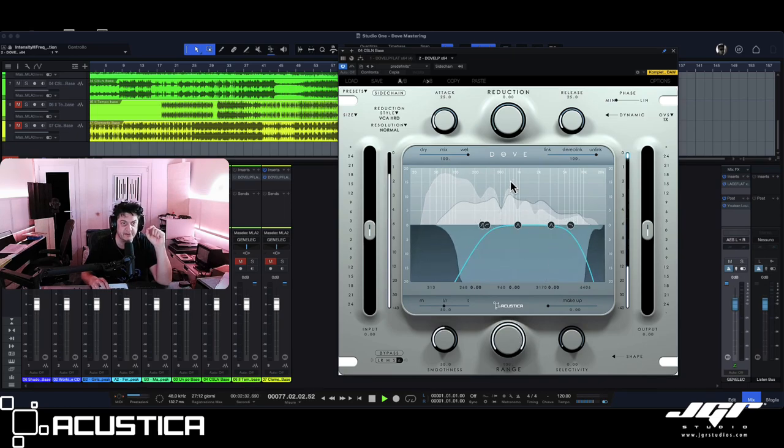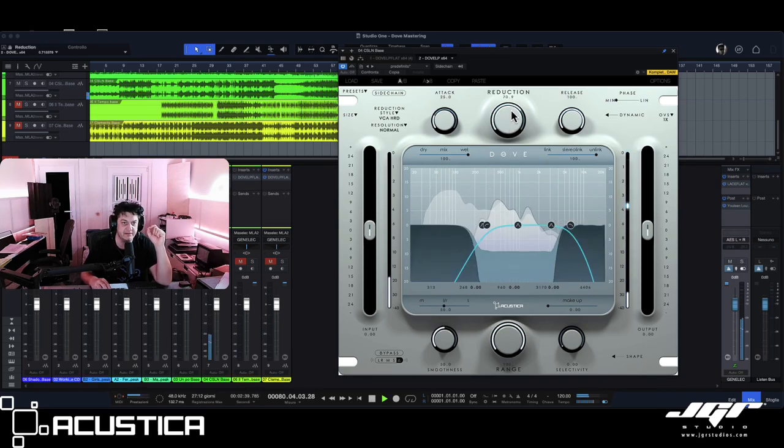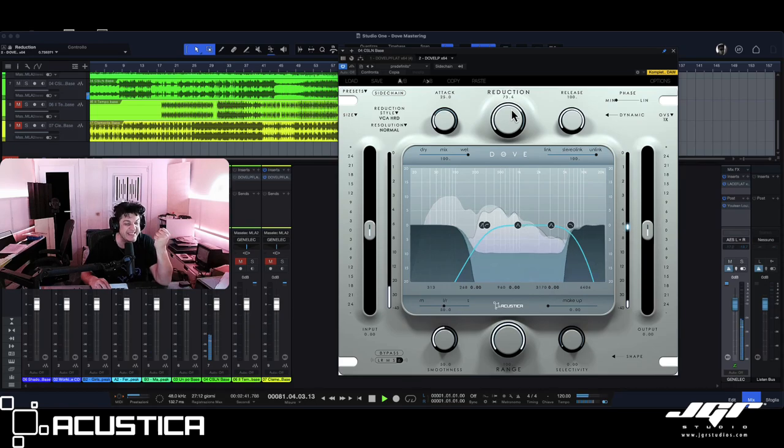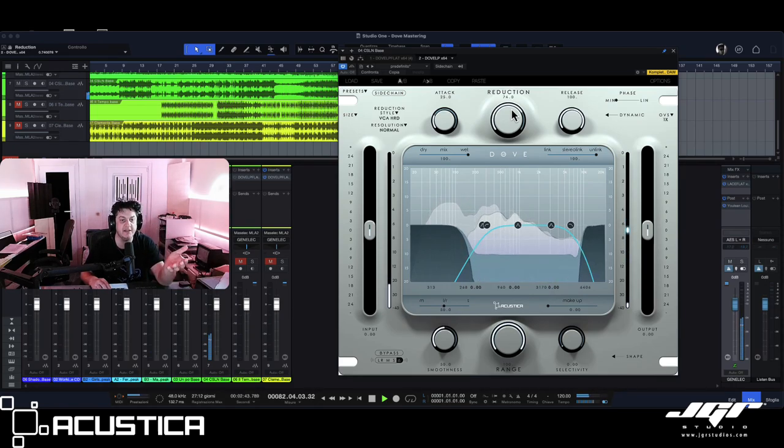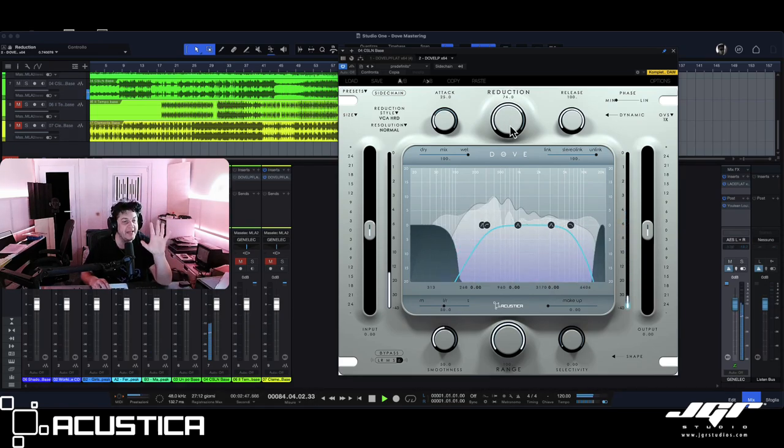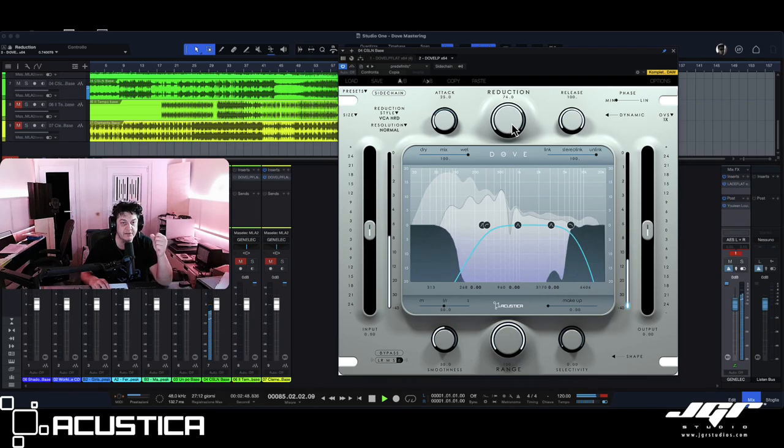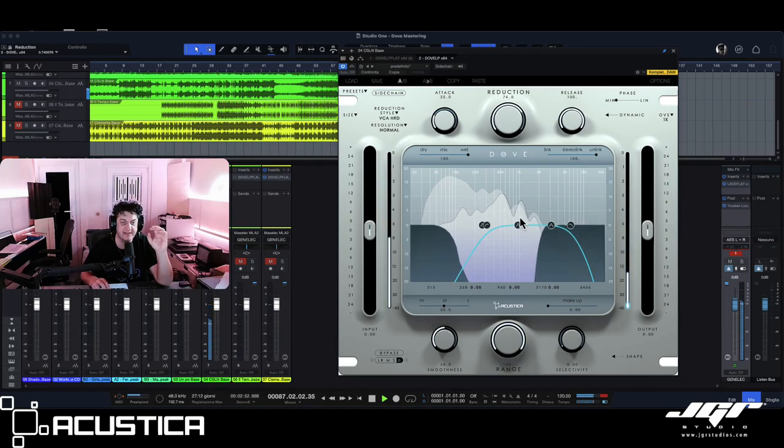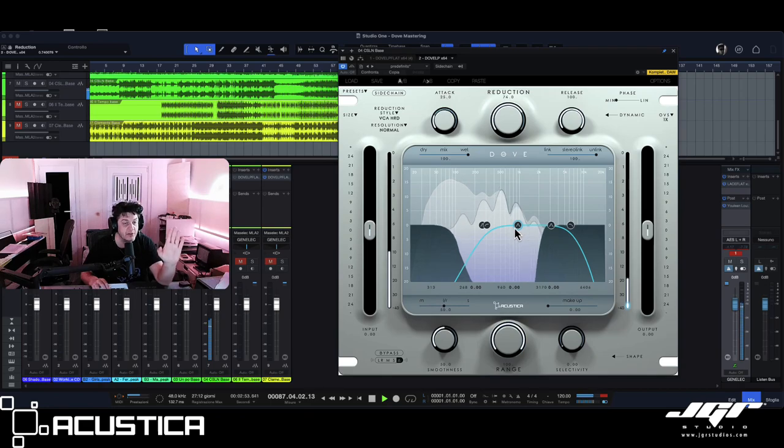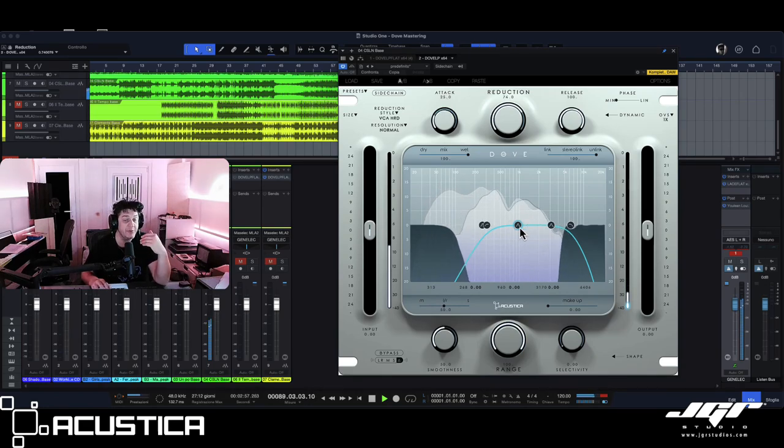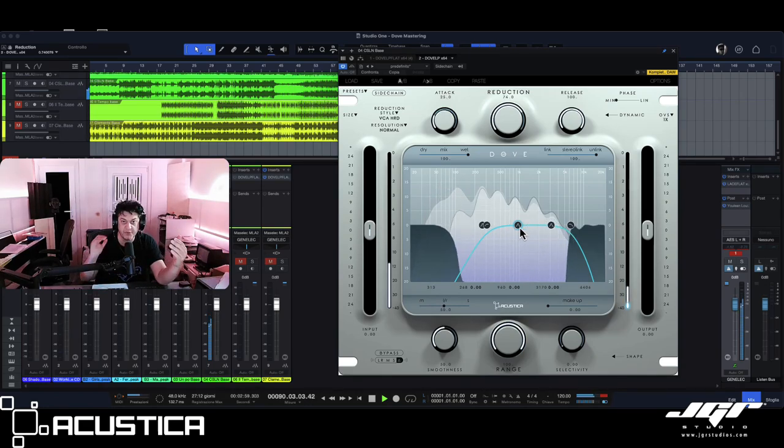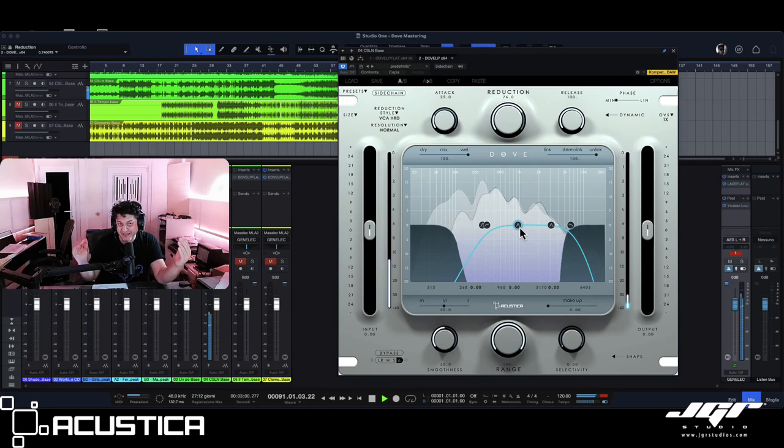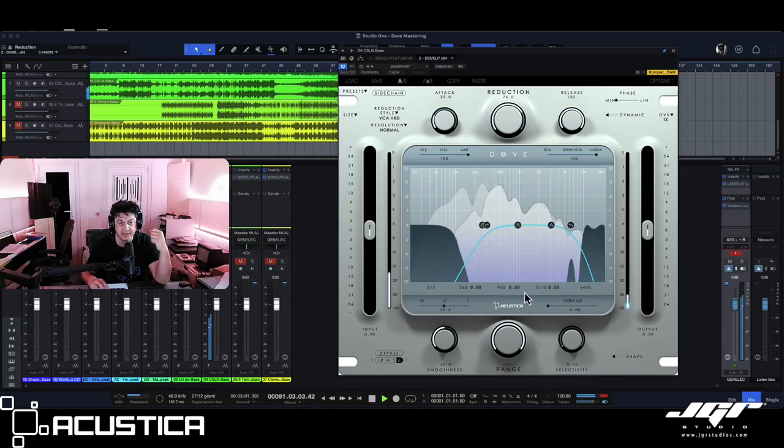We start to make reduction, the plugin is going to react. Inside our tracks, this is what we are going to remove from the track. Now we can focus our attention on what we need to remove or what we need to tweak inside the track.